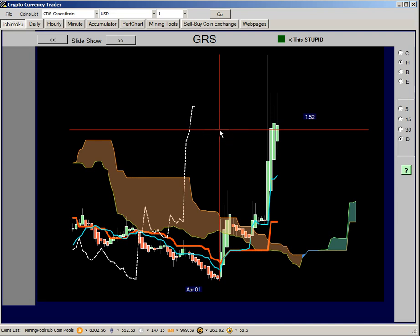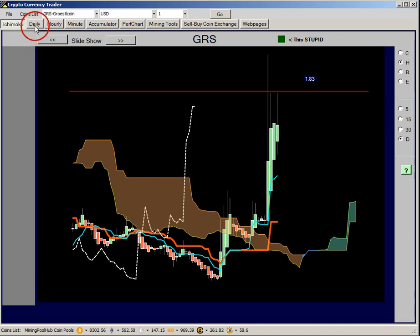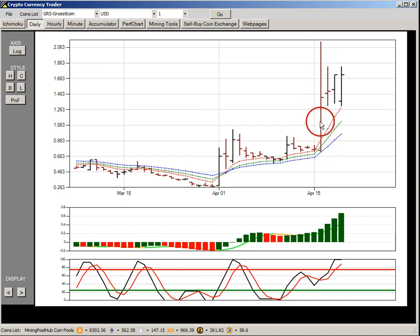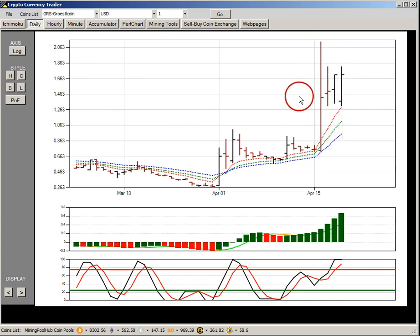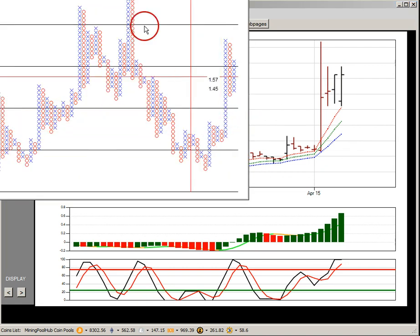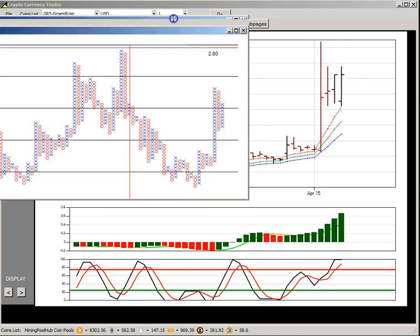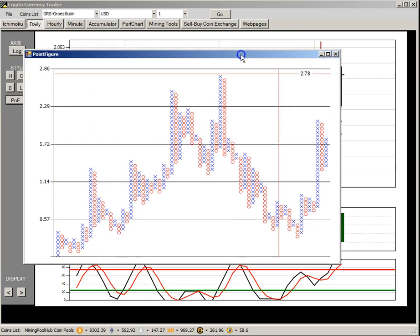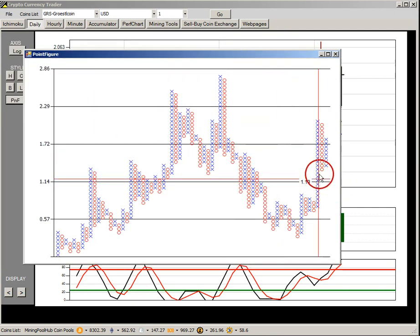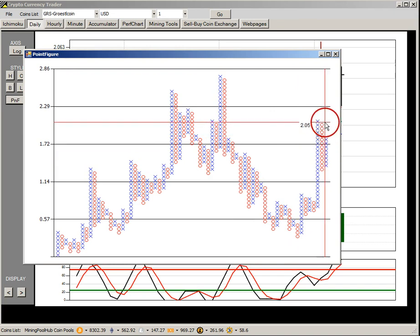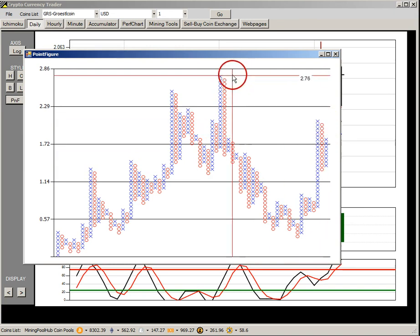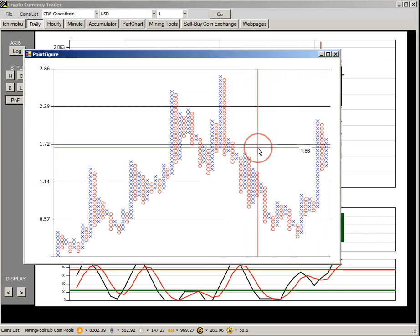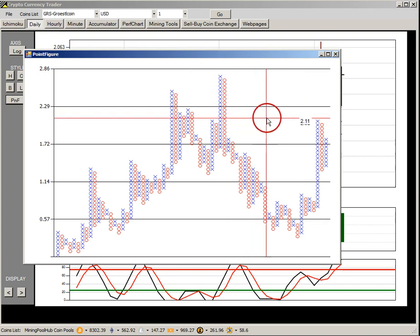If we look at a daily bar chart, we can see that most of the gains came in one bar, but it seems to be following up a little bit. And if we look at a PNF chart, we've had a good run, pulled back, and now we're running back up again. So Groestlcoin looks like a pretty good choice to mine, at least at this point in time.